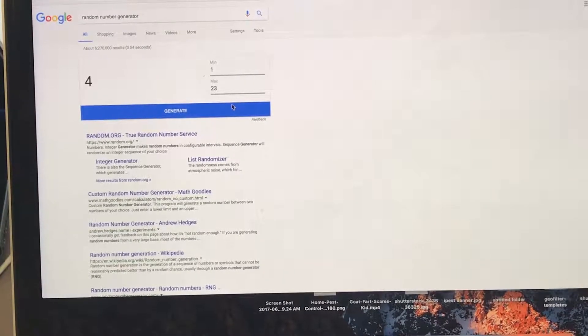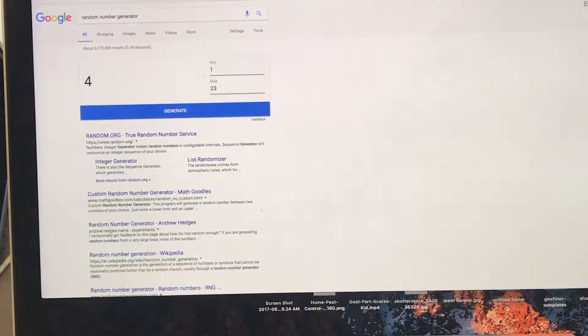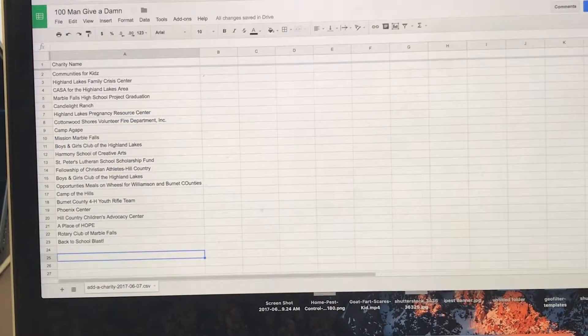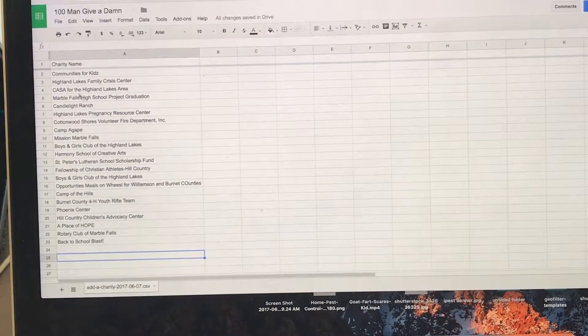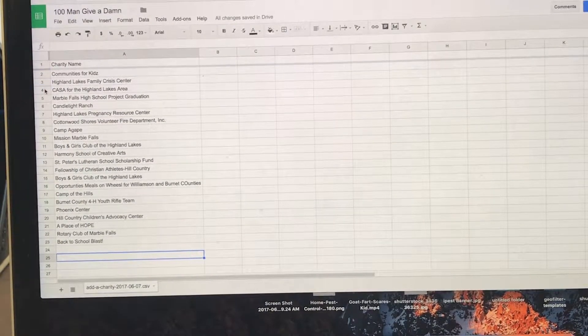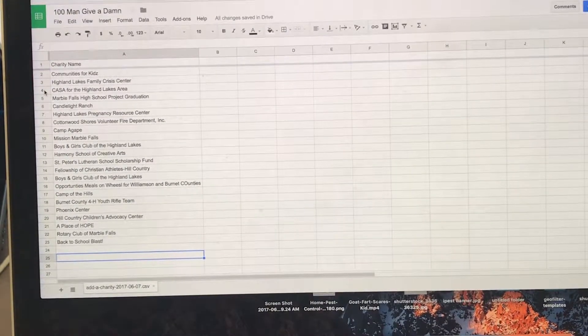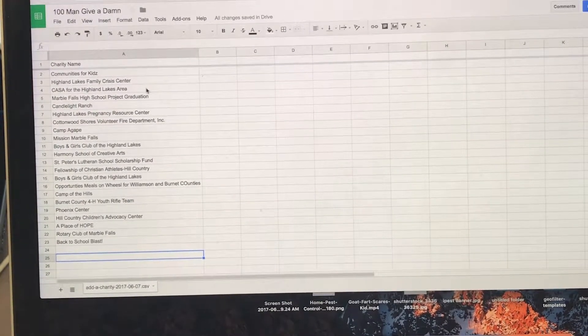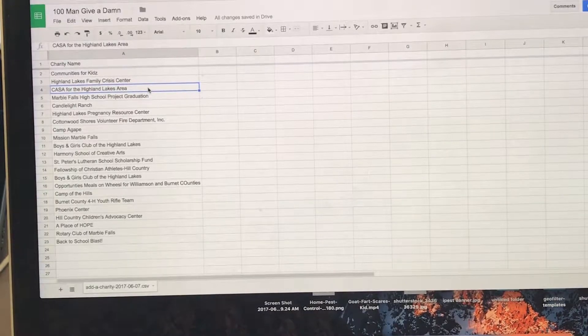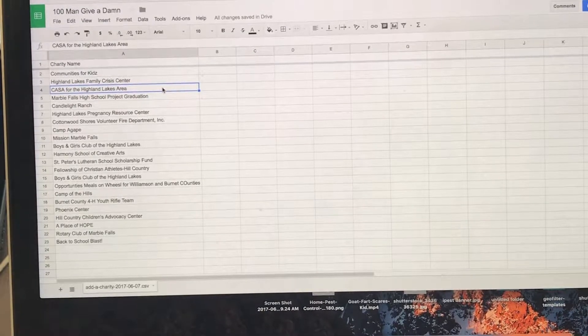Number four. One, two, three, four, CASA for the Highland Lakes area.